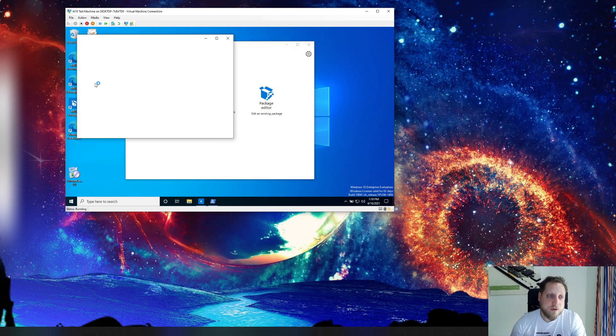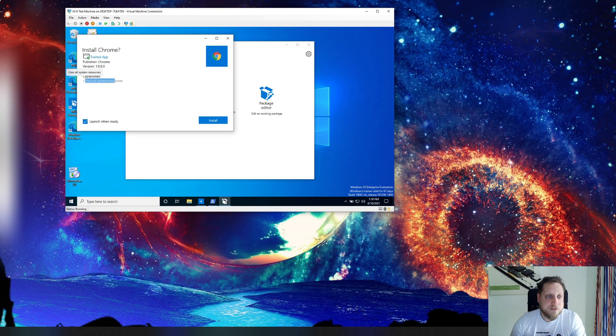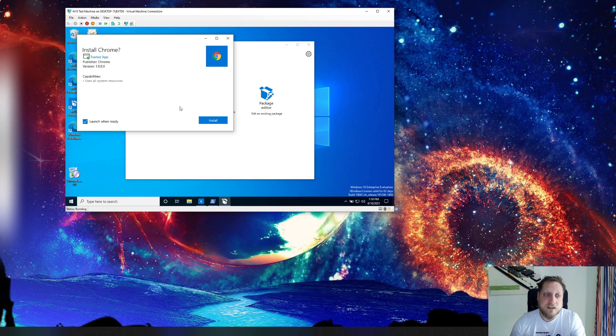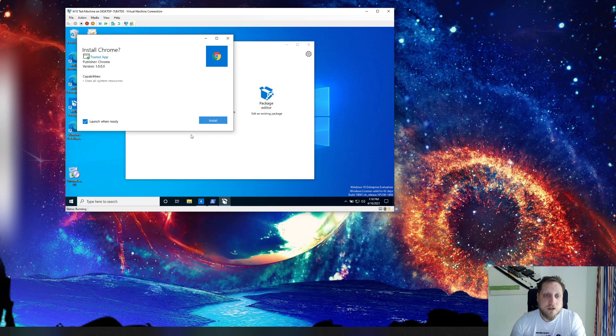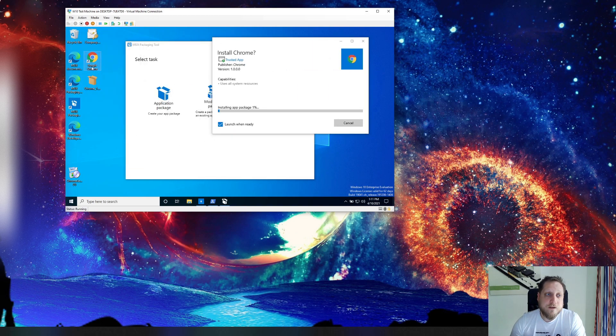In our case we can now double click the package and it'll say like hey, what are the capabilities? Well that access to all system resources and that means we didn't disable stuff like internet. So now we are able to install the package.